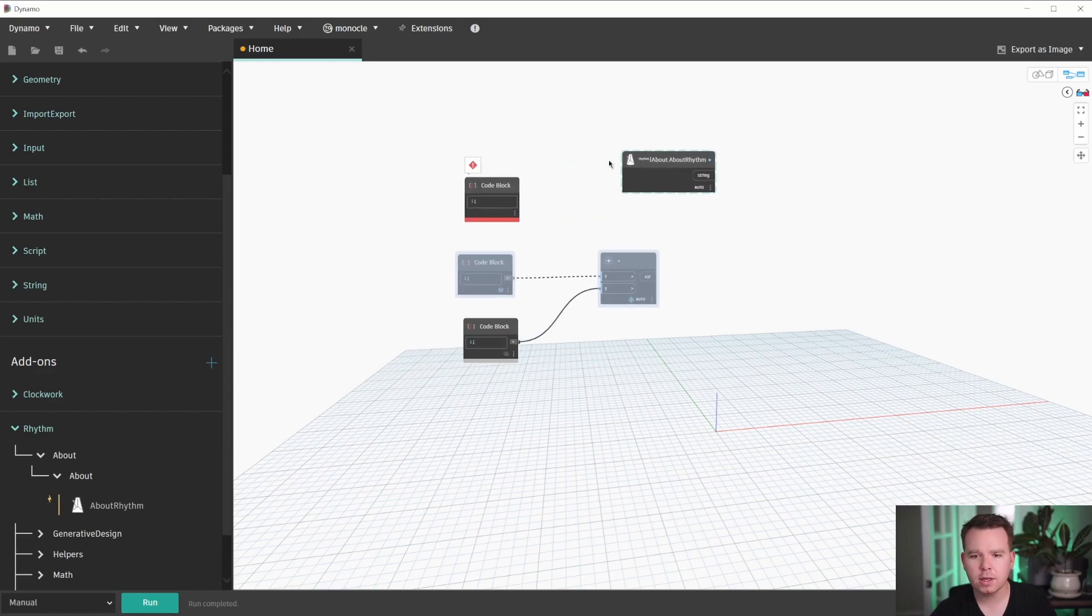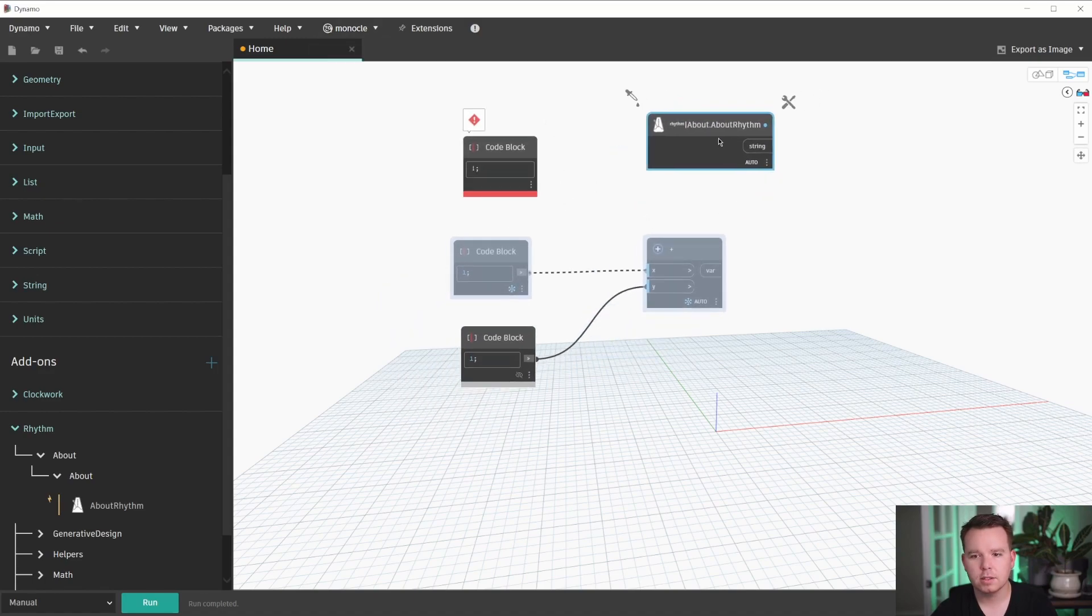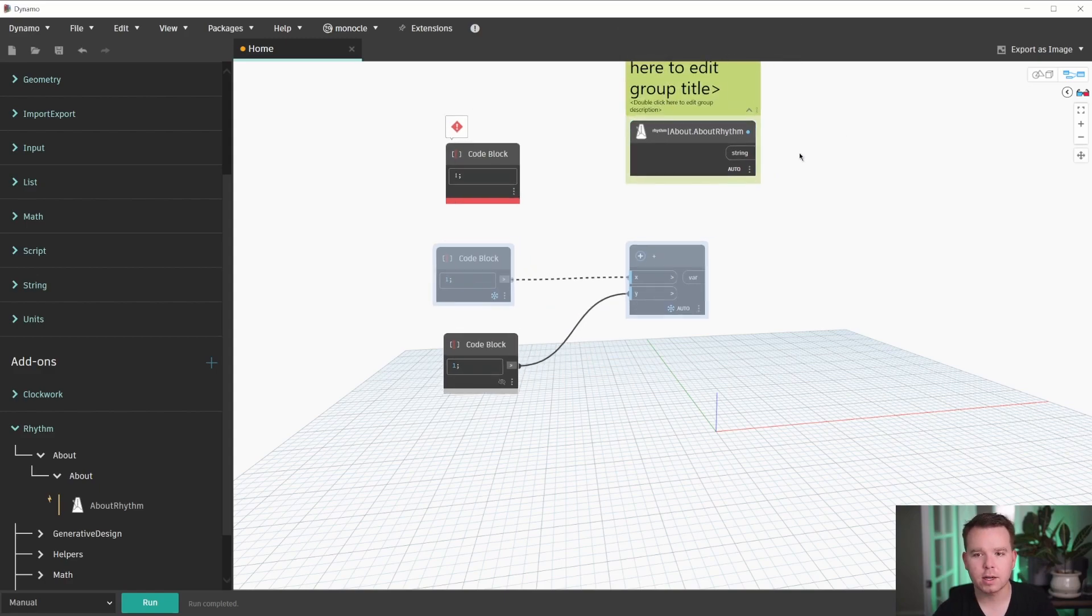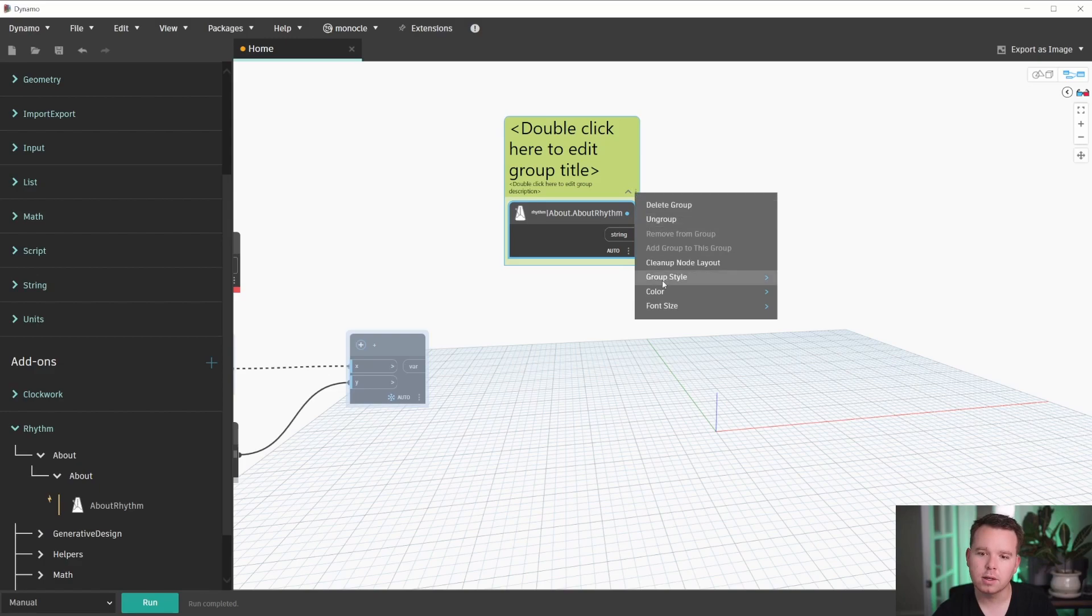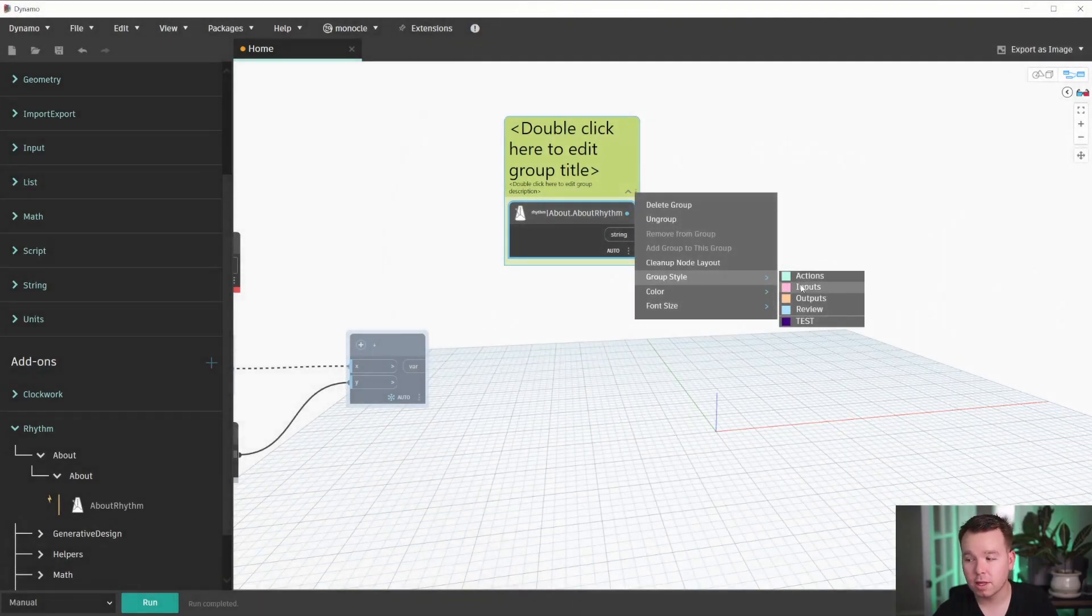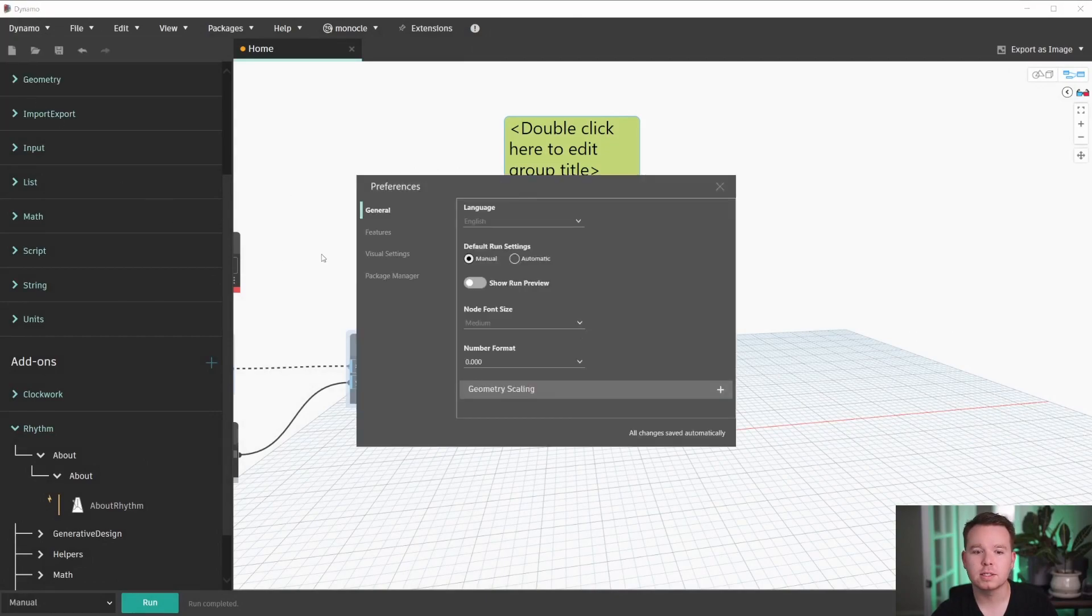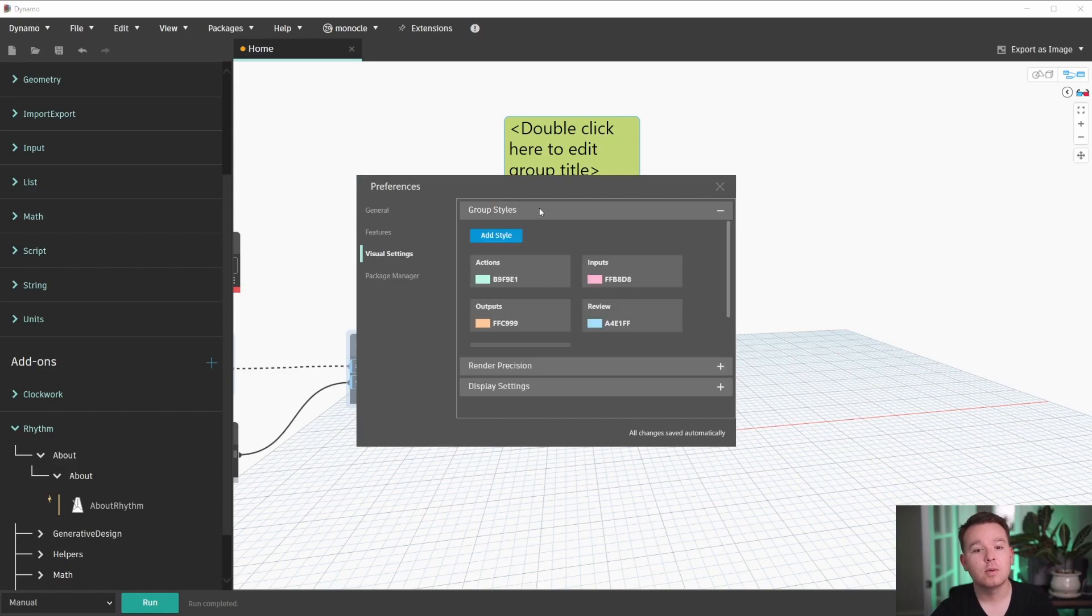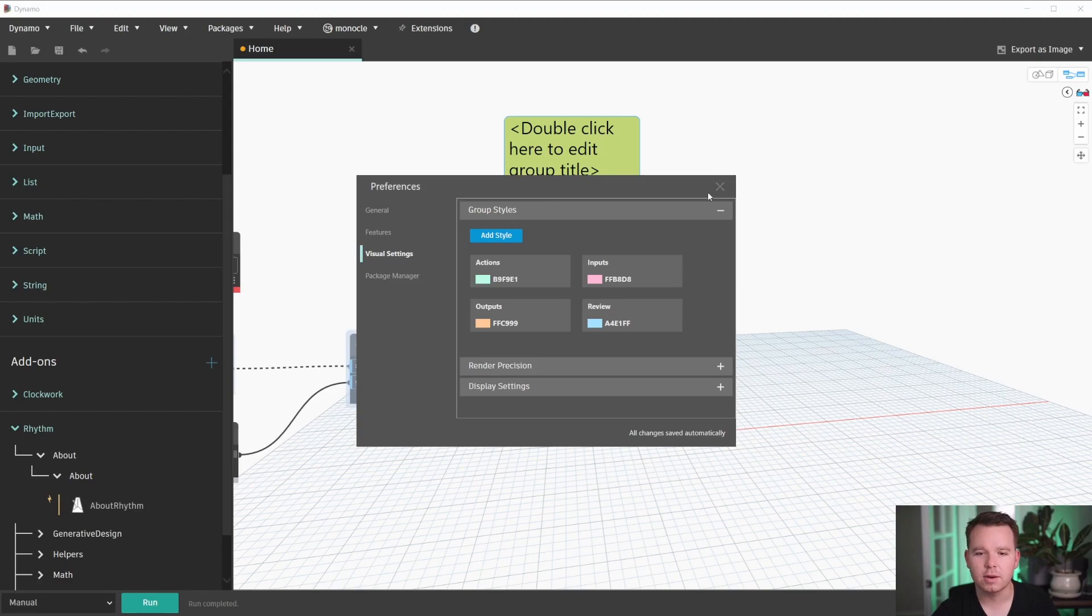Another thing that's really neat is the ability to create groups that are kind of standardized. So if we create a group with control G on our keyboard, we now have access to something called group styles. These are really exciting because under Dynamo preferences, visual settings, we now have group styles. These are very, very similar to Monocle's group styles, but these are built into Dynamo now. So I created a test one, so I'll delete that real quick. And we can see that we're given a few default ones.